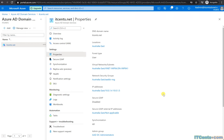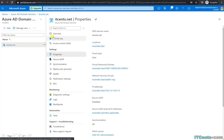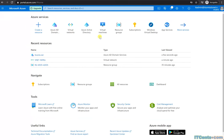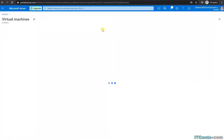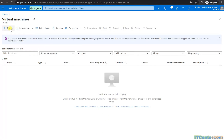I will provision a server VM and join it to Azure Active Directory Domain Services. It will create its computer account in Azure AD Domain Services. Let's go to Virtual Machines and add a VM.